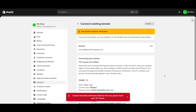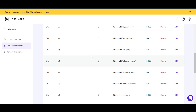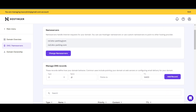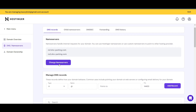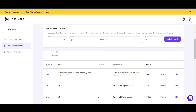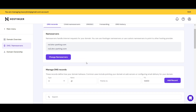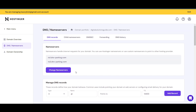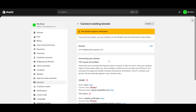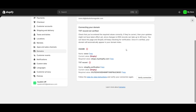In my case, domain ownership verification failed because this domain is already connected to a different website, so I don't have full control to complete it here. I would need to remove it from that other site first. In your case, this will not happen — if you follow these exact step-by-step instructions, the domain will get connected successfully. I hope you found this video useful. Please subscribe!